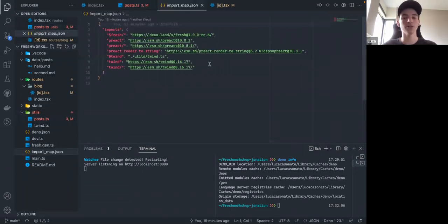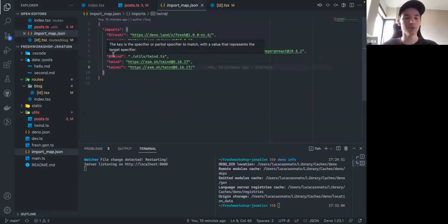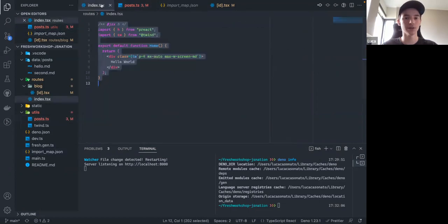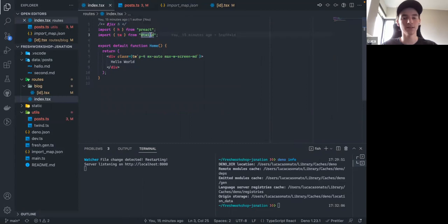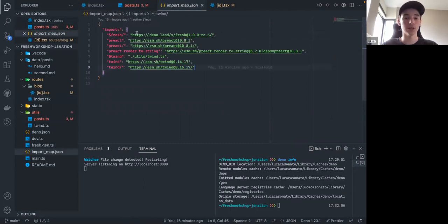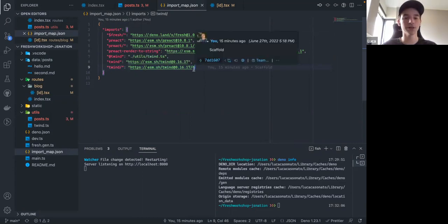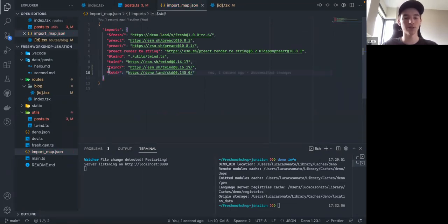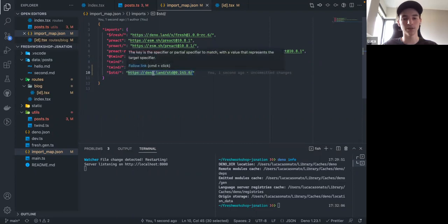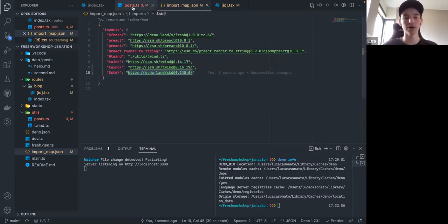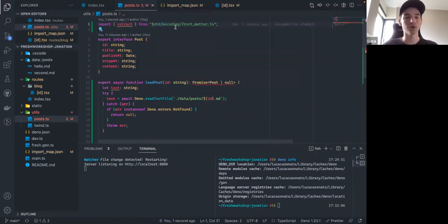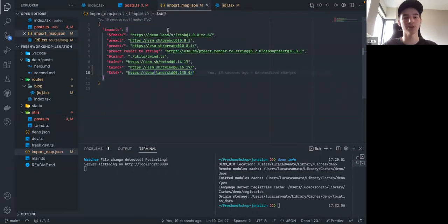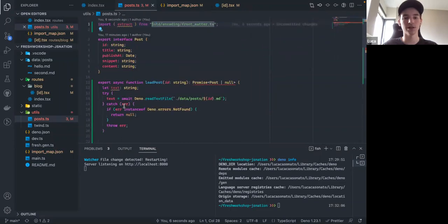Import maps allow you to remap bare specifiers. So we can add a rule in the import map that says if something starts with '$std/', replace that with the full HTTPS URL to deno.land/std at a specific version. Now I can use '$std/...' in my imports — much cleaner. If I need to change the version, there's just one place to change it rather than searching through all my files.